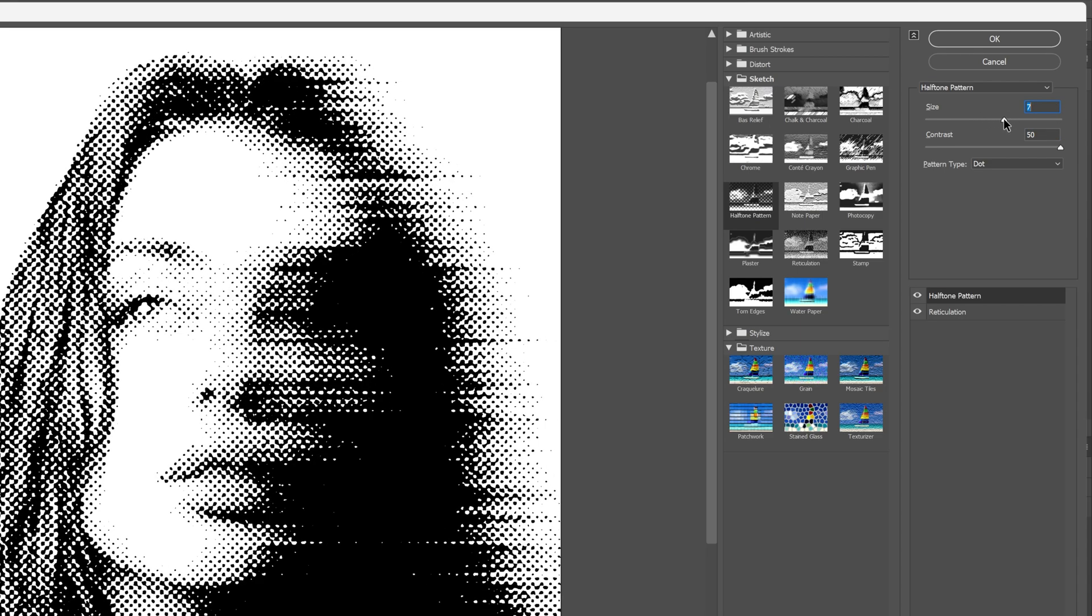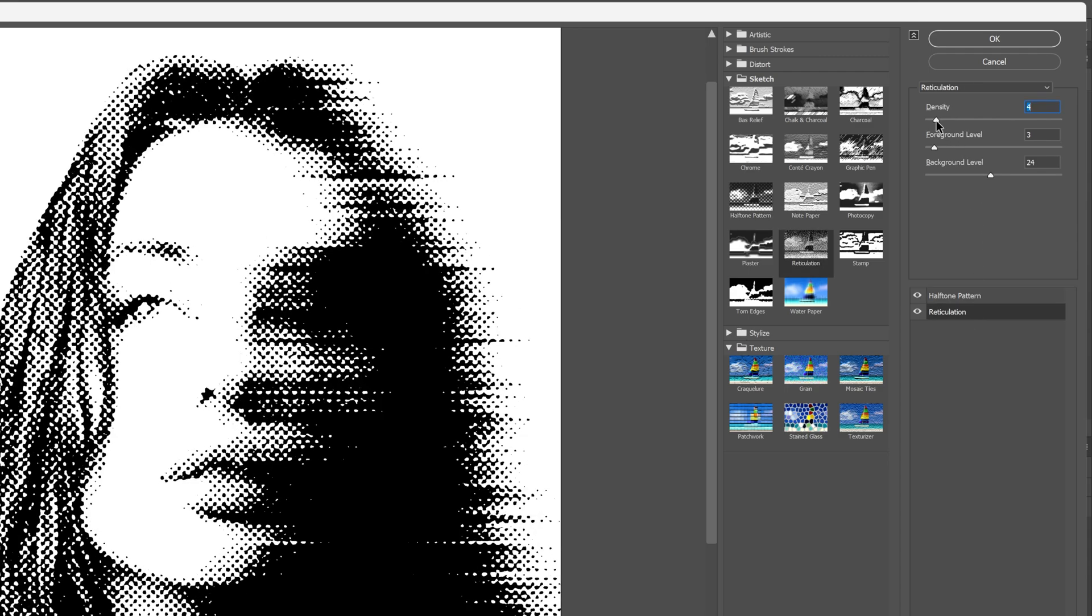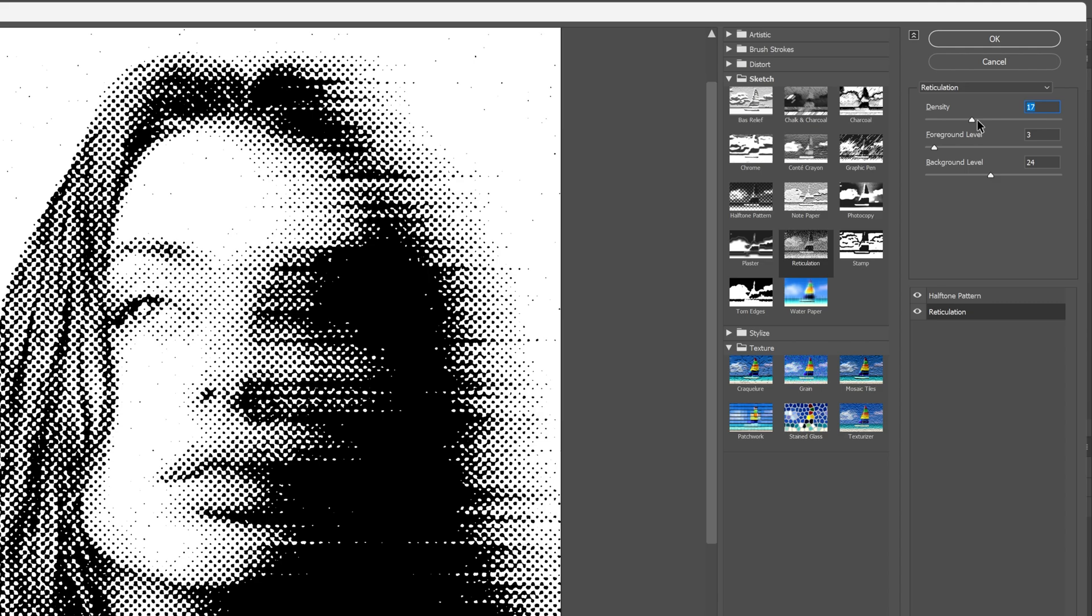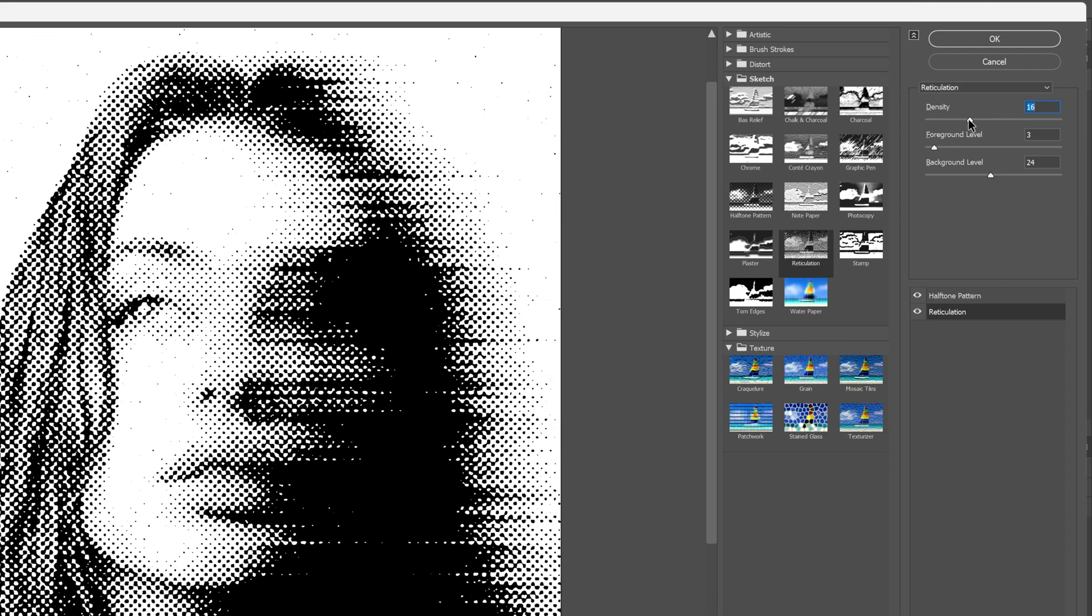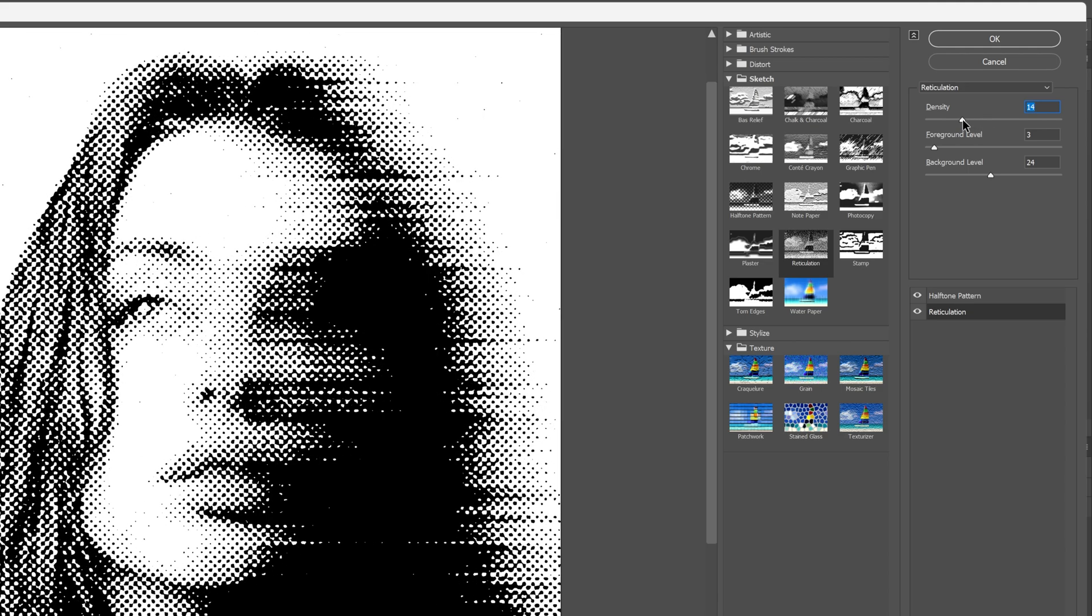You can also manipulate the halftone even better if you go back to Reticulation. Here you can adjust the density, increase or decrease, and this way it's going to increase or decrease the details of the halftone.